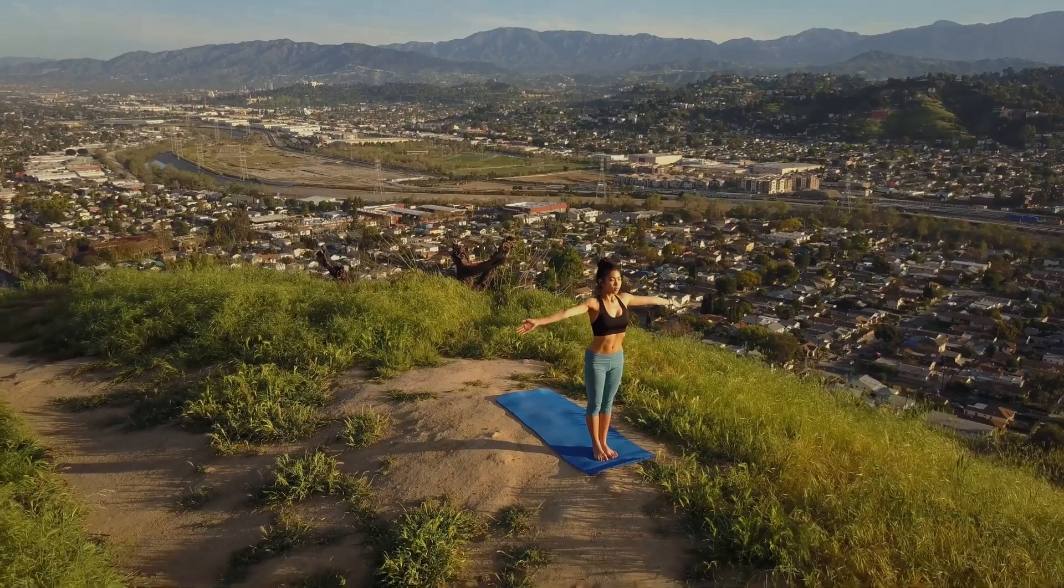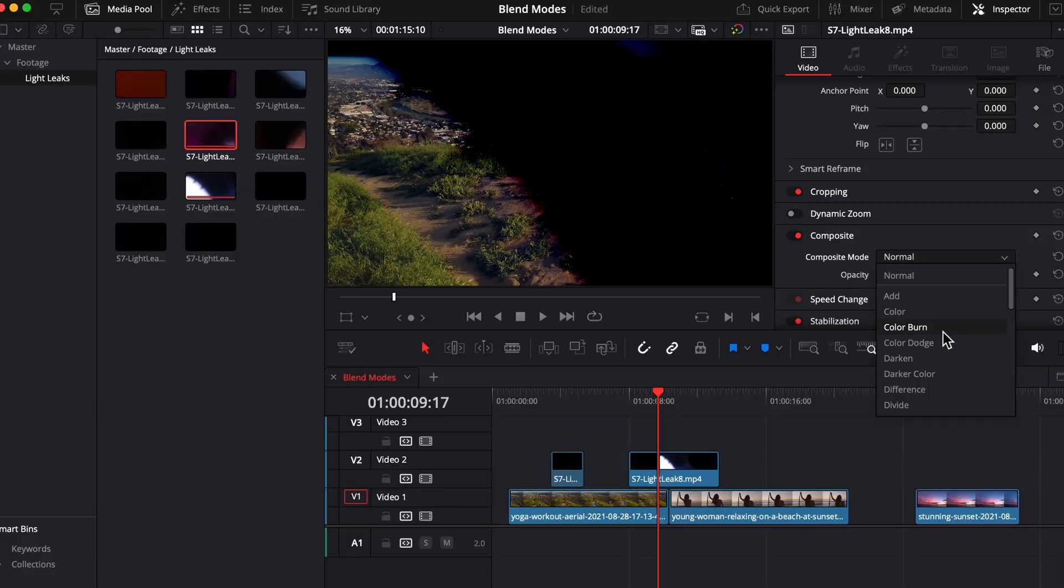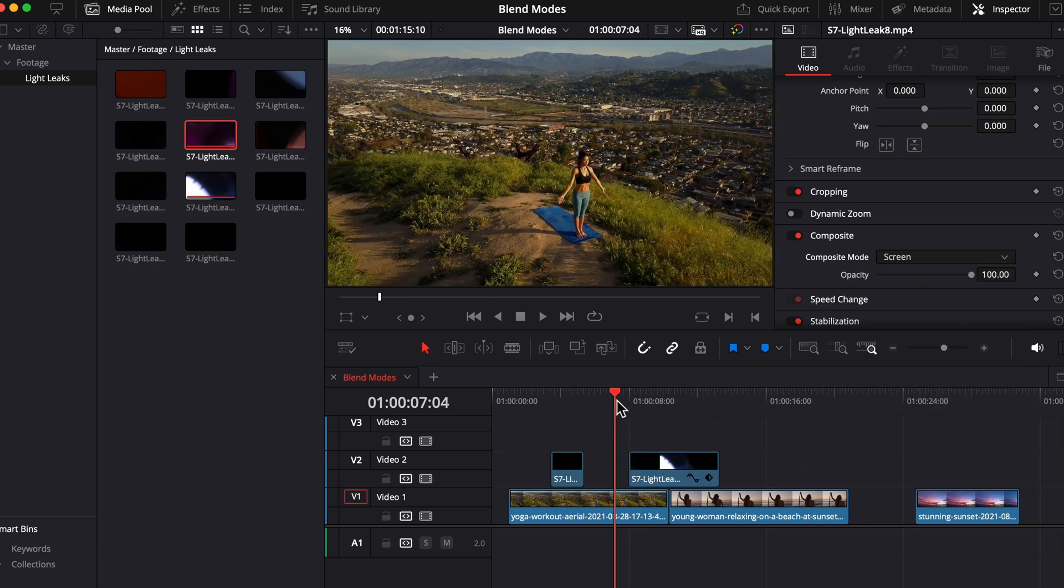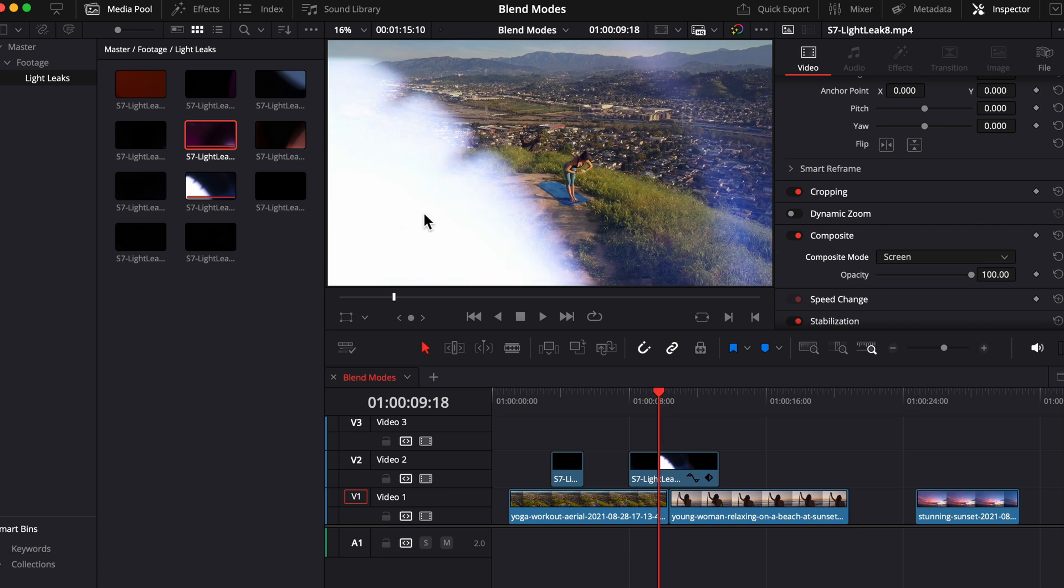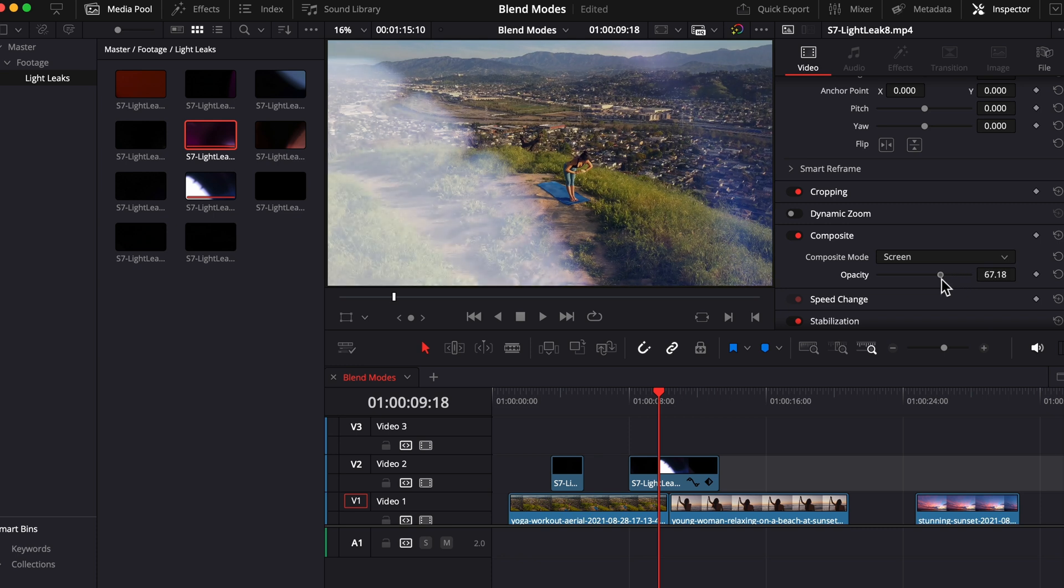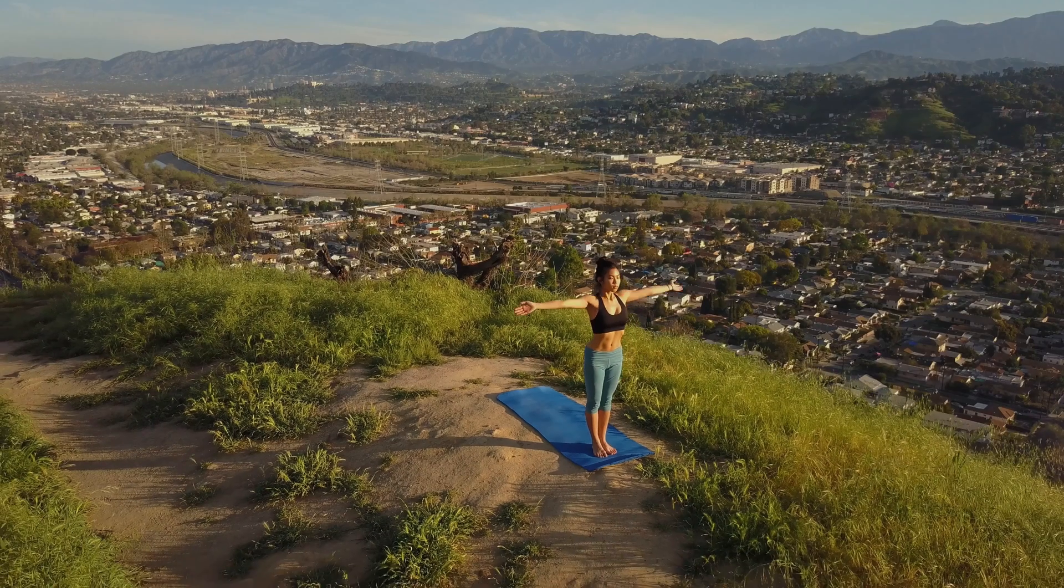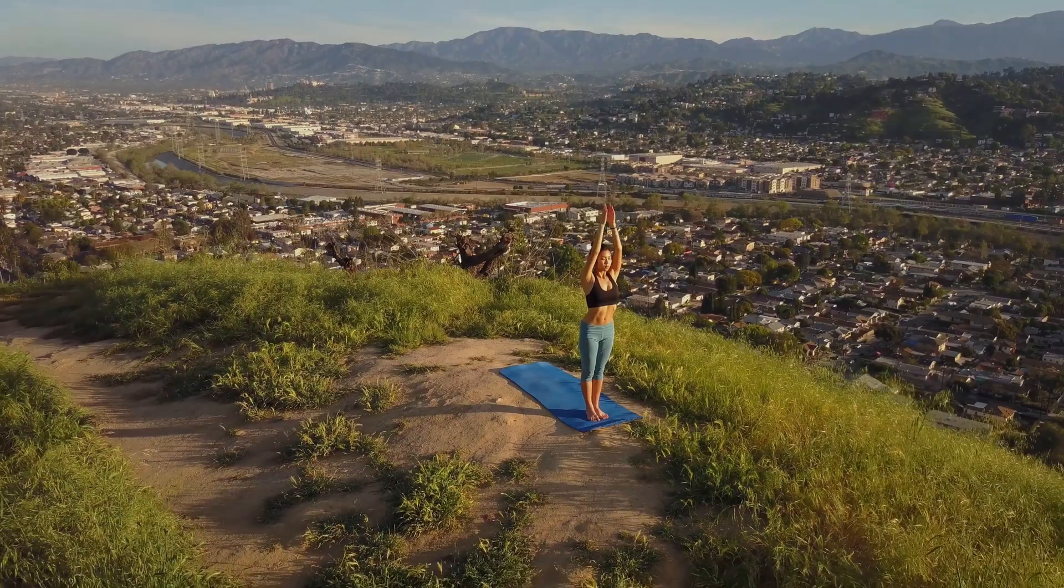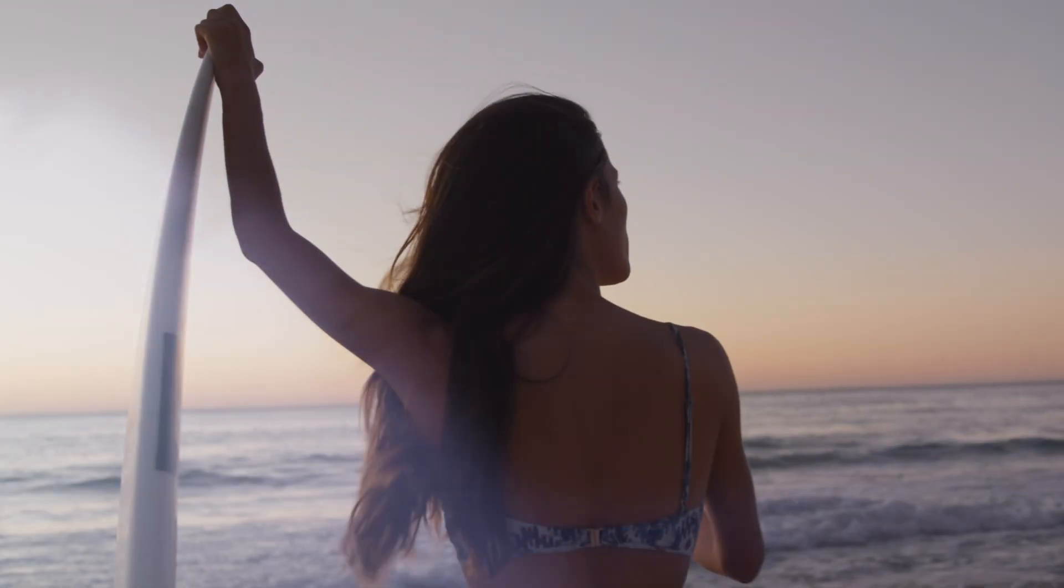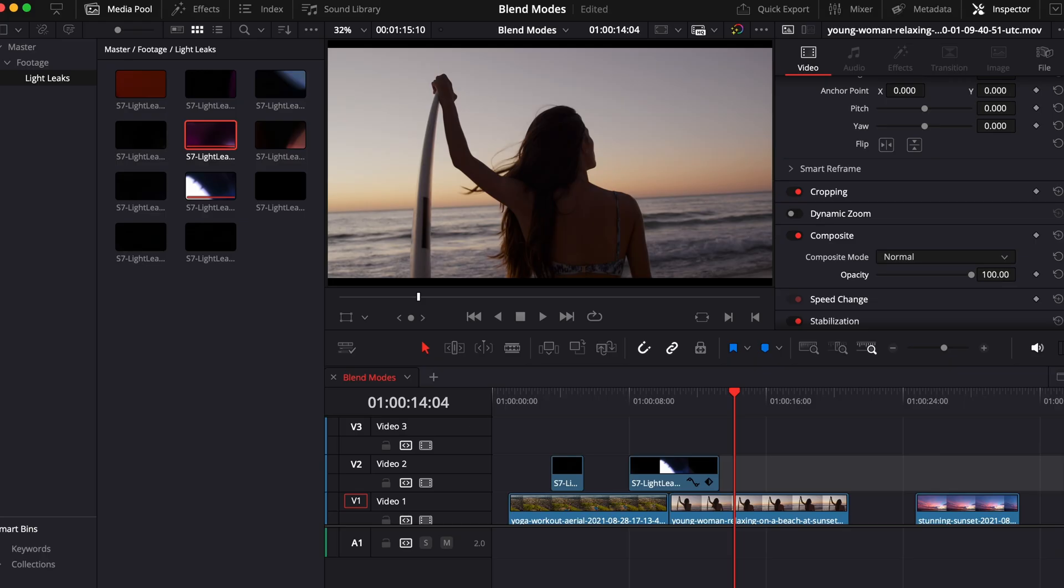Awesome, let's do the same thing with this second light leak. So again in our composite tab, click the drop down menu and scroll down for screen. Now this one as I just scrubbed through gets a little too bright for my liking, so let's drag the opacity slider down to around 55. Nice, that looks great. So using these light leaks helps make these different clips feel more cohesive and work together a little bit better and gives the clips a bit more of a unique look.